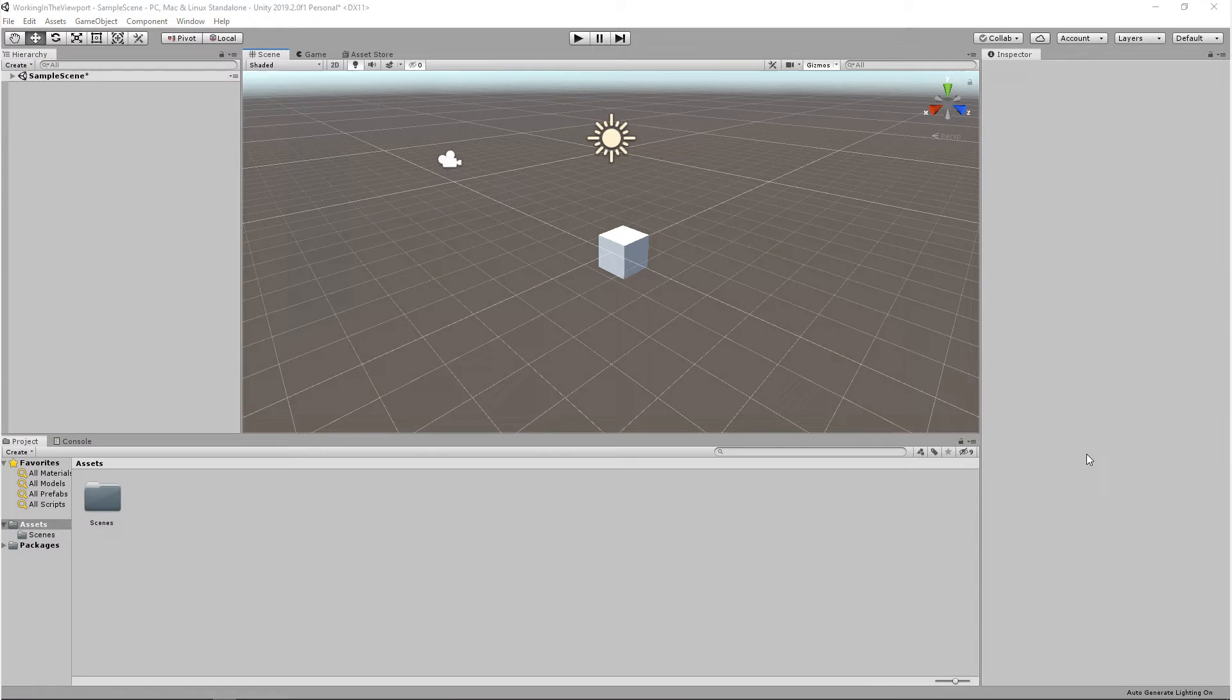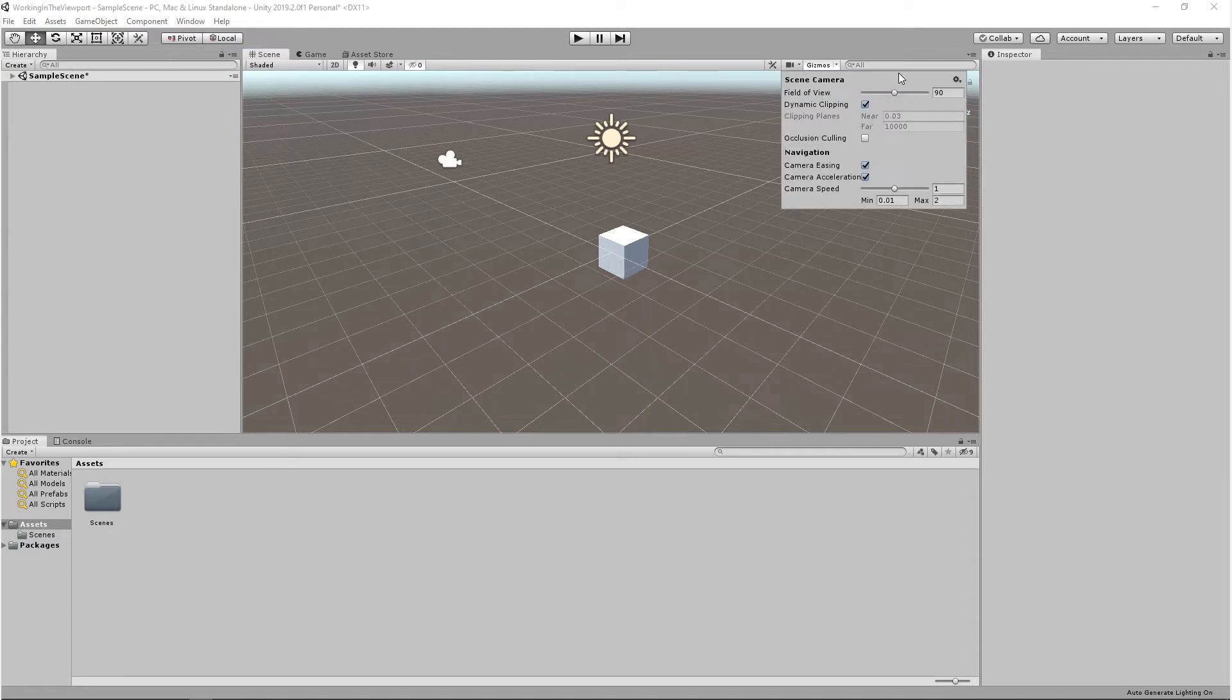Next, let's talk about the viewport camera settings. If you come up to the viewport toolbar, you'll see this camera dropdown. When you click on it, you'll see three main options: field of view, clipping, and occlusion culling.